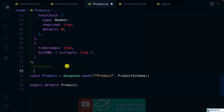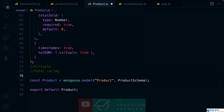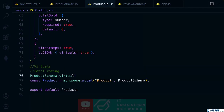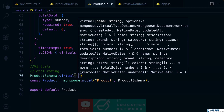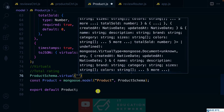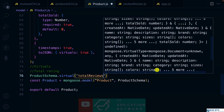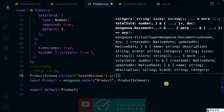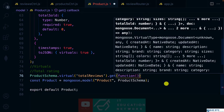The first virtual we want to calculate is total reviews. To be able to know the average rating, we need to perform some mathematical operations. First, we want to know the total number of ratings, then we find the average. So on the product schema, we have a property called virtual. As a function call, we pass in any property we want on the product model — in this case, 'total reviews'. Then we chain a dot get and pass in a callback function. We are going to use a normal function because we want to have access to the 'this' keyword.